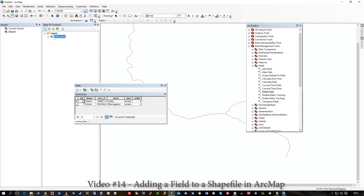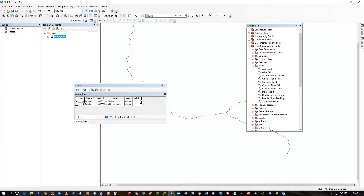You can see some lines here — that's the shapefile — and the attribution table's here. I want to add a field to this in ArcToolbox, Data Management Tools, Fields, and Add Field.